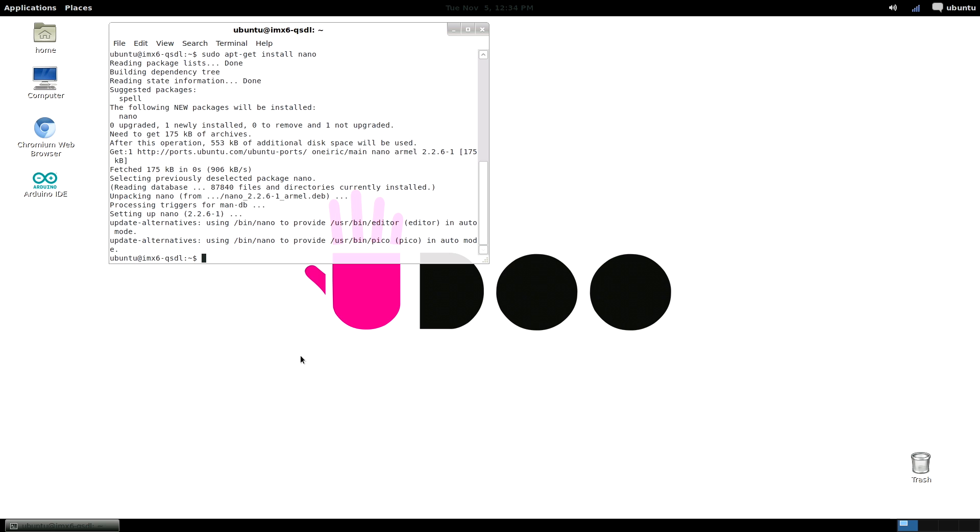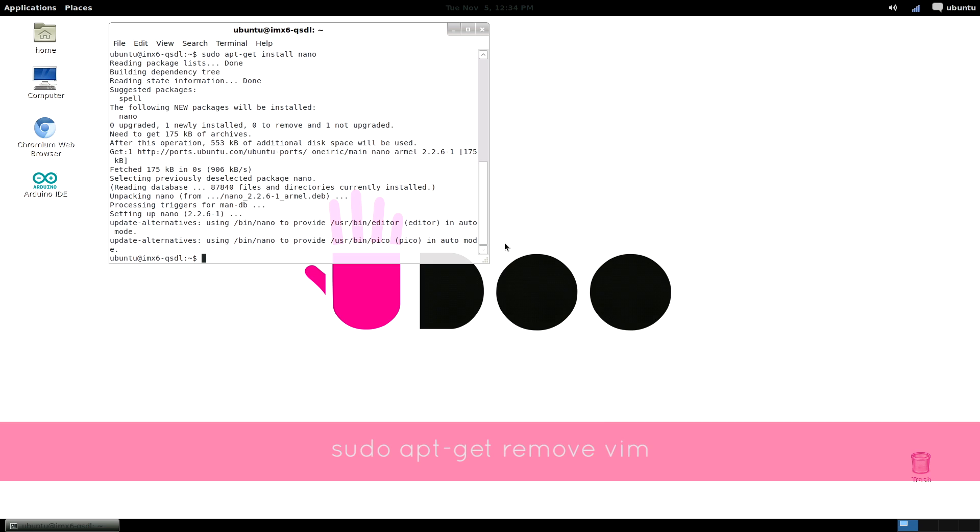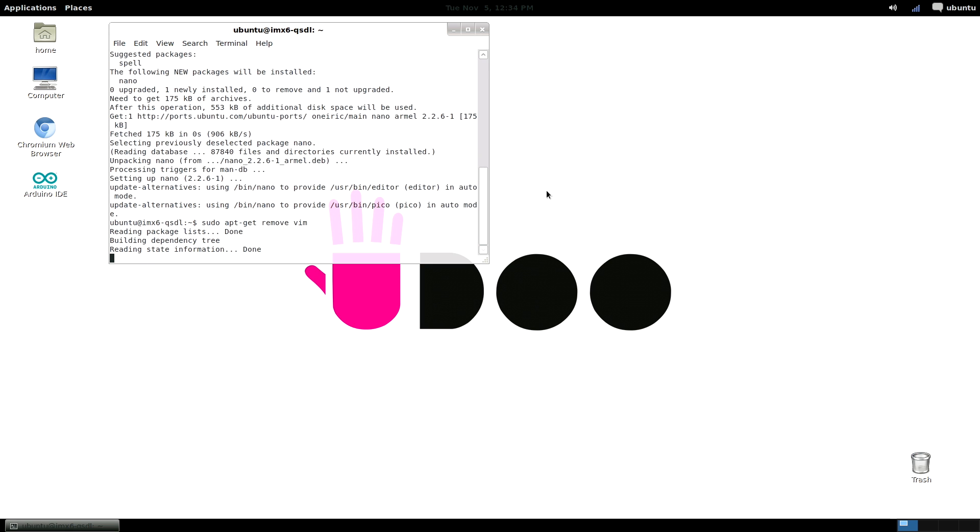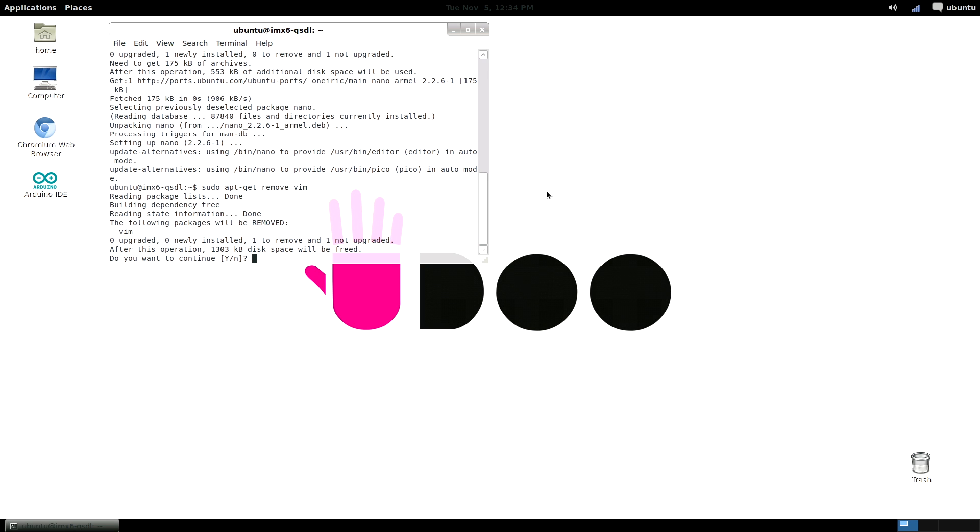Okay, now let's try to remove a program, for example vim, which is another text editor. We do this by typing sudo apt-get remove vim. Again, be strong and reply yes.